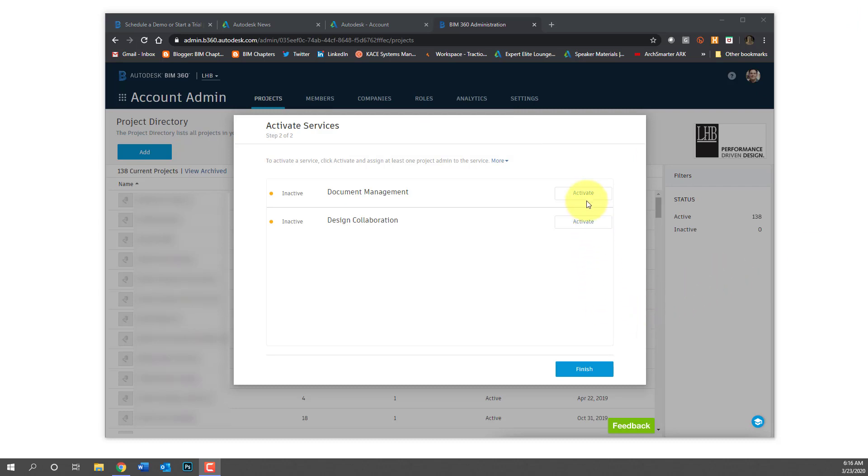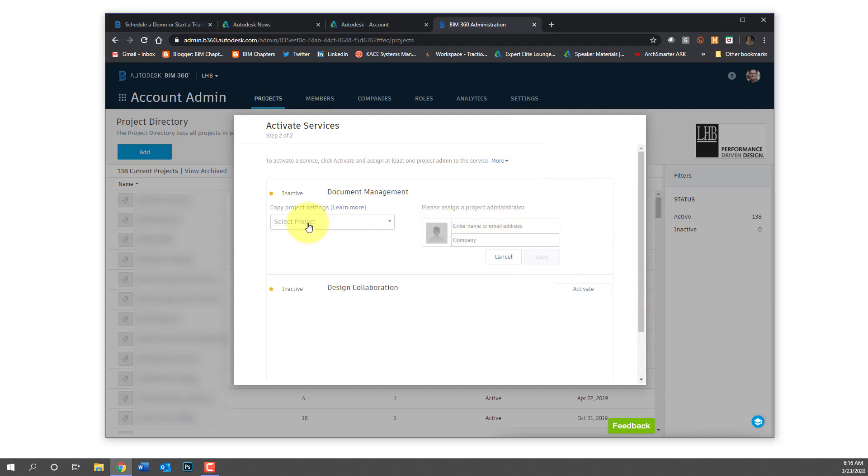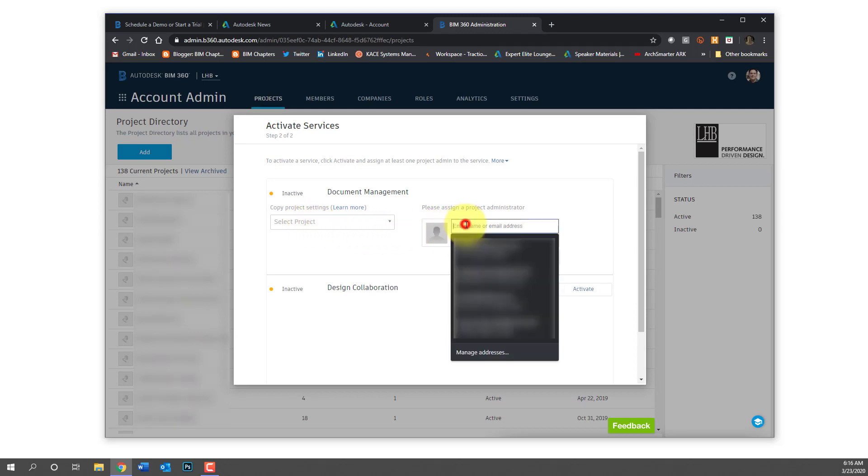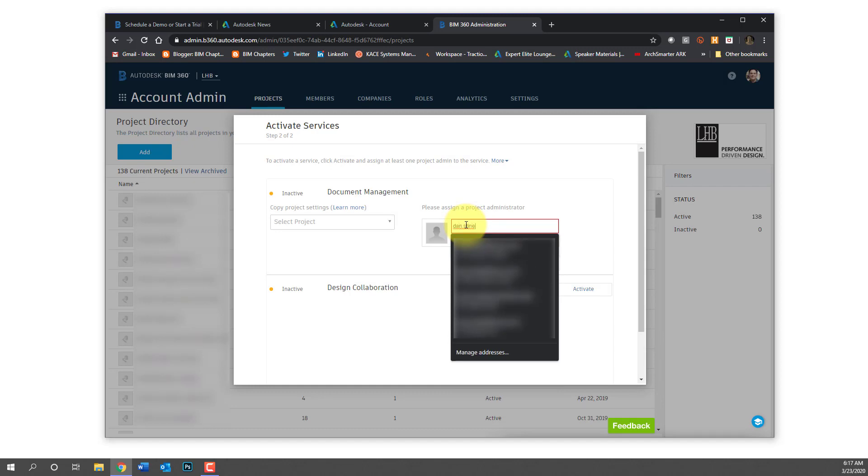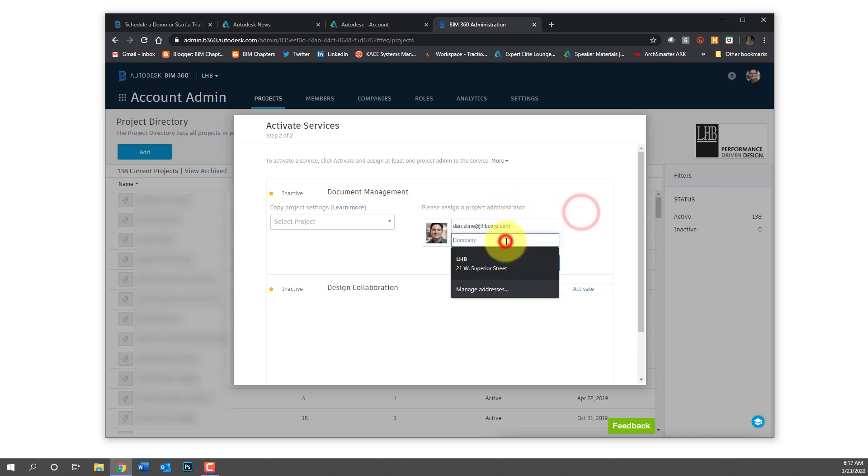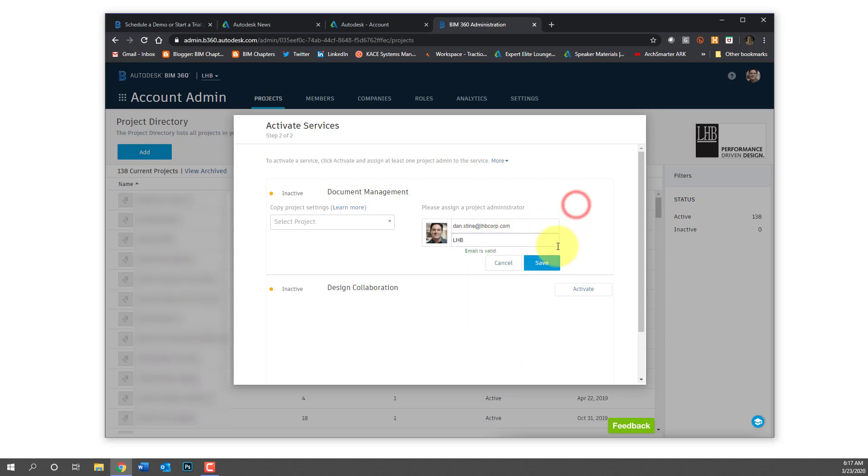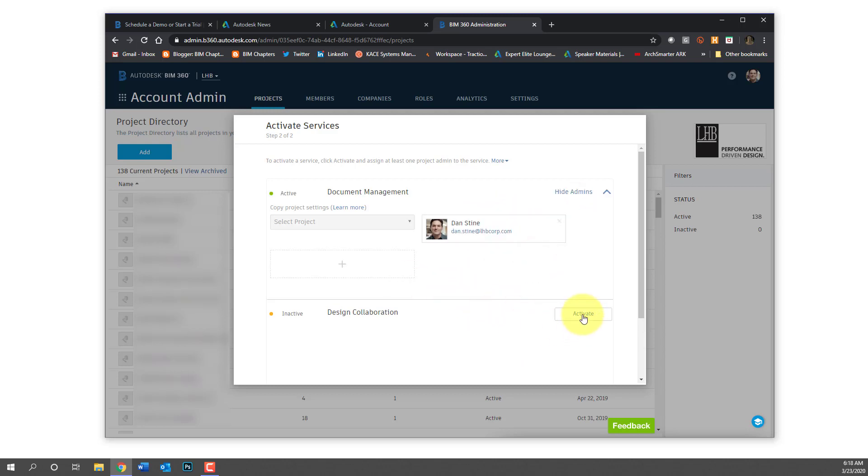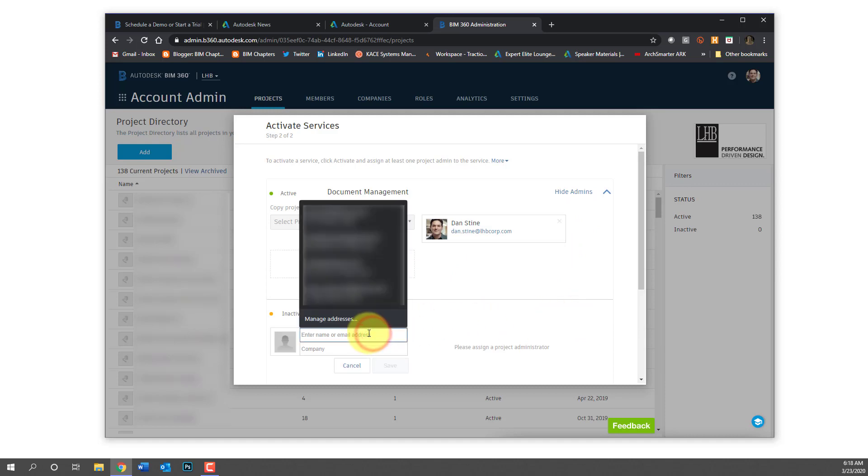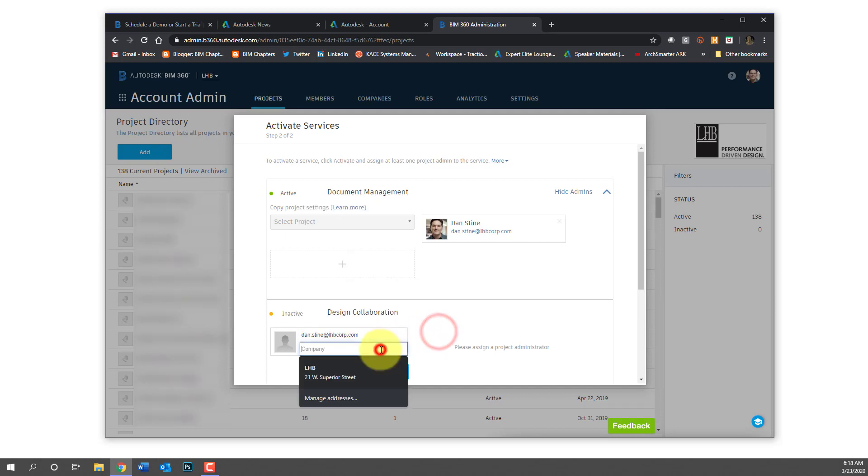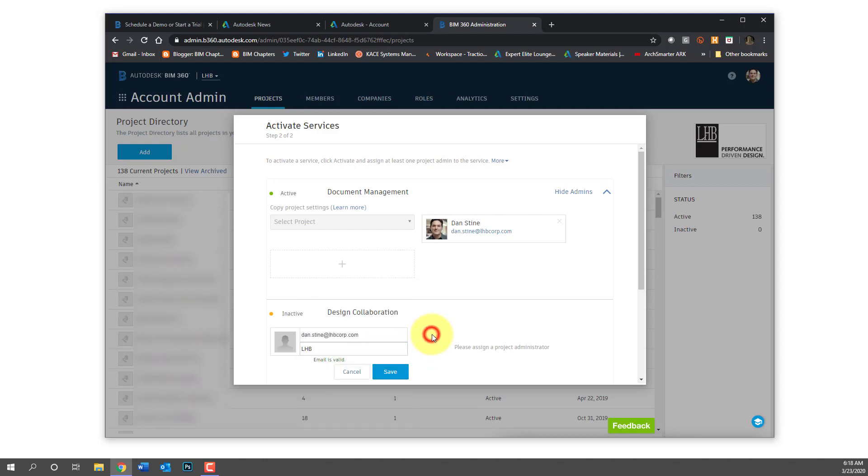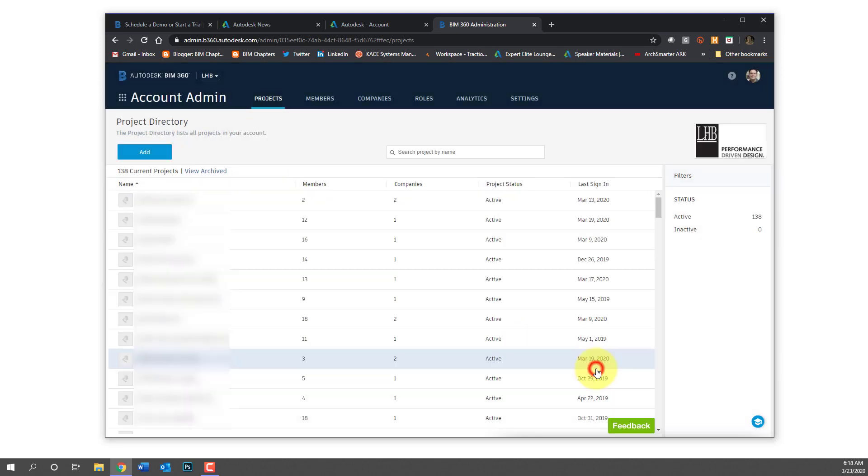And then the next thing you're going to need to do is enable services. Document management for sure. Design collaboration is a good one as well. So there is a way to set up a template on that drop down on the left. So like subfolders automatically get created, but we're going to do that manually just so you can see how it's done. So you start typing typically your name as a project admin. You always want to be associated with every project so that you can go in and provide support, and then you do that for the second section as well. So document management, design collaboration, and then finish.